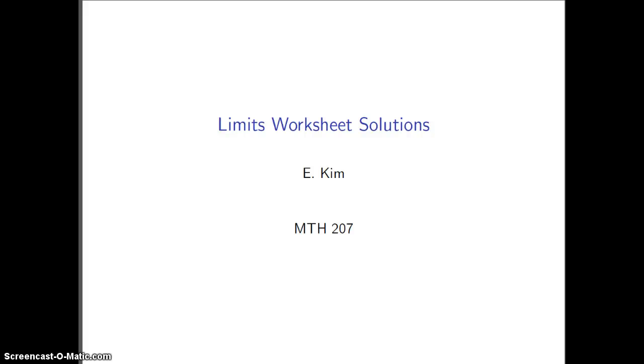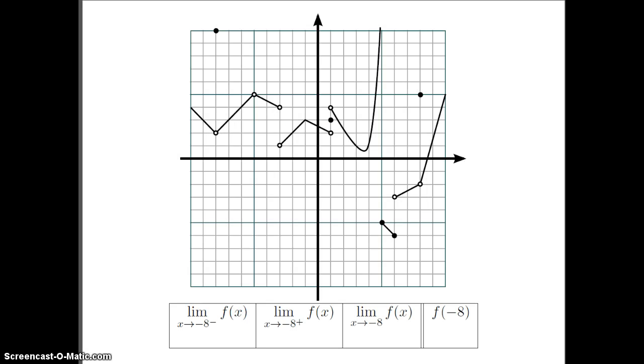Welcome. In this video, we're going to look at the limits worksheet from class and look at the solutions. First, for a is equal to negative 8, that's right here.